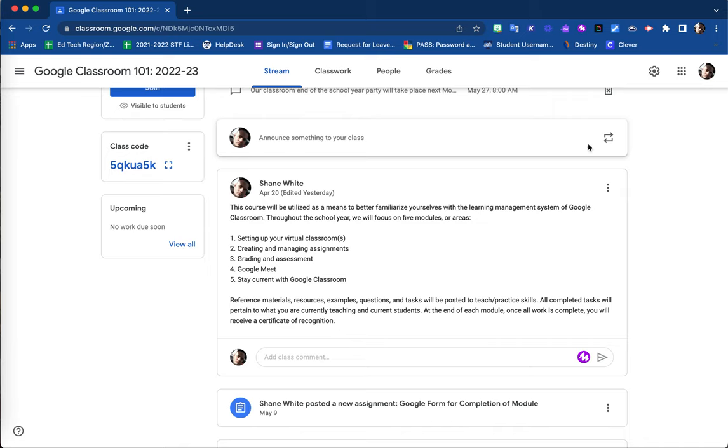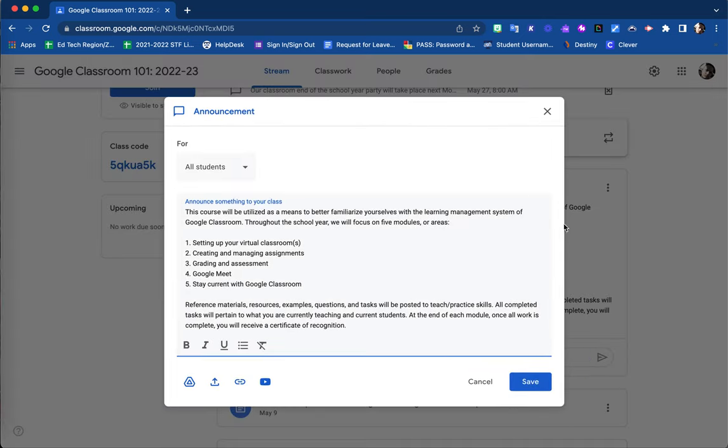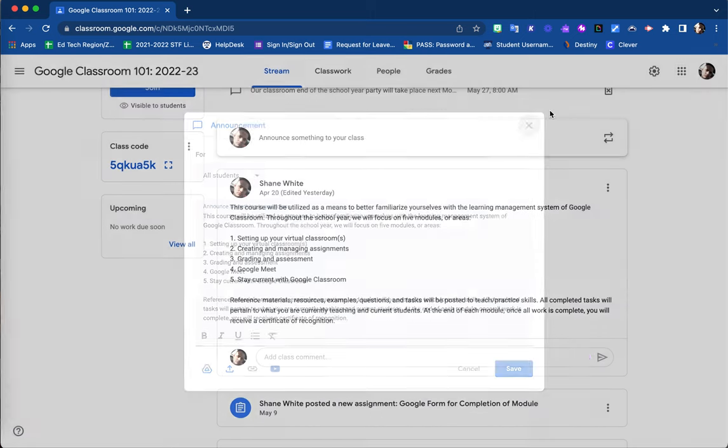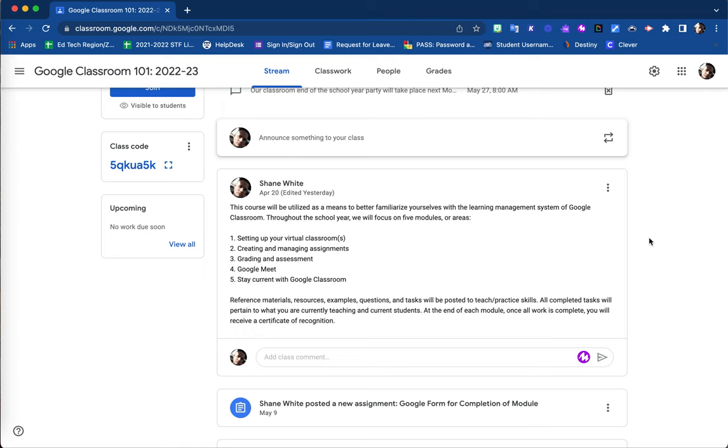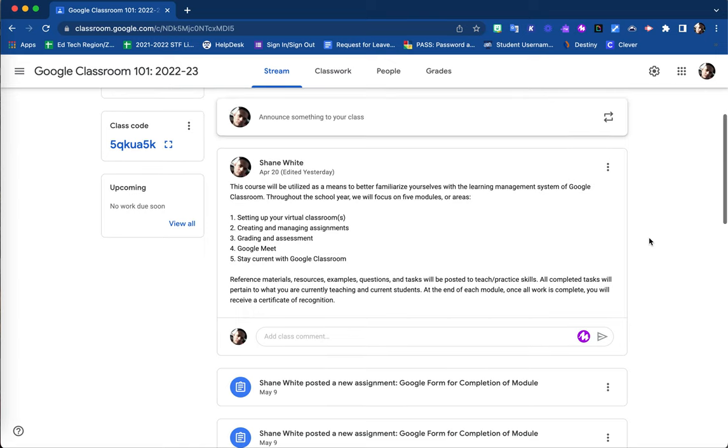You can do so by selecting the three dots in the upper right corner of that announcement and select edit. Your editing screen for your announcement will pop up. You are also able to delete your post here and copy a link directly to the post that you could send out to students or guardians, whomever needs to see that announcement who may not be on Google Classroom.